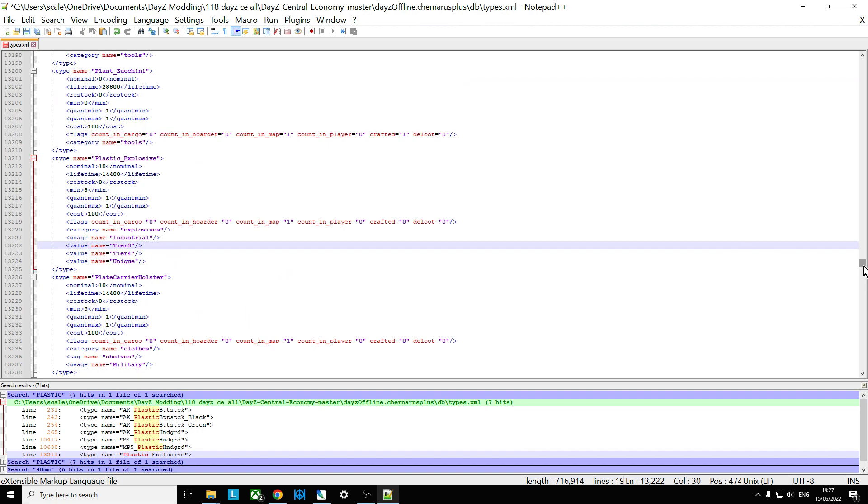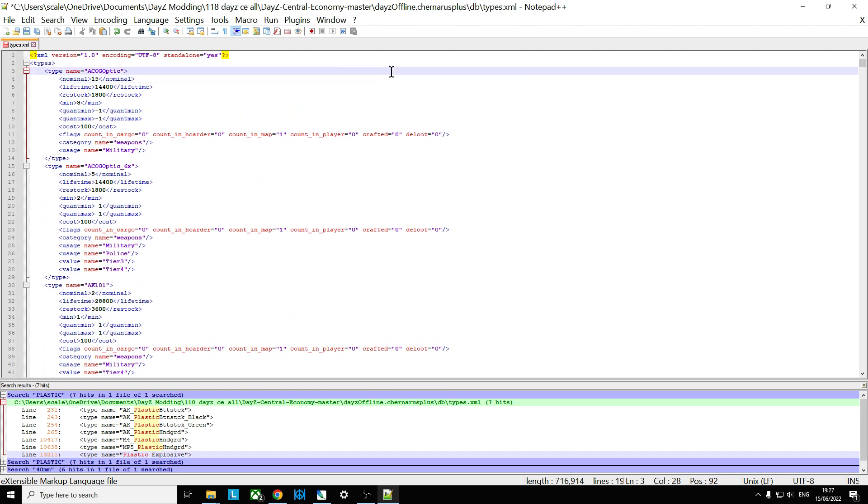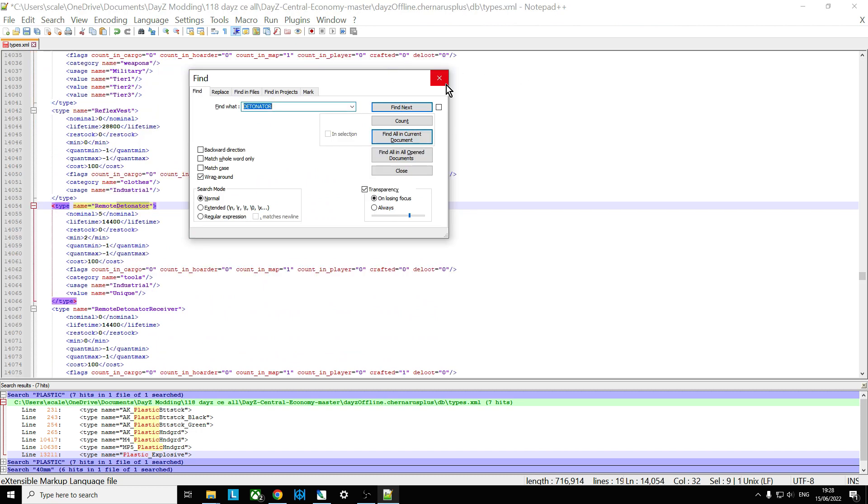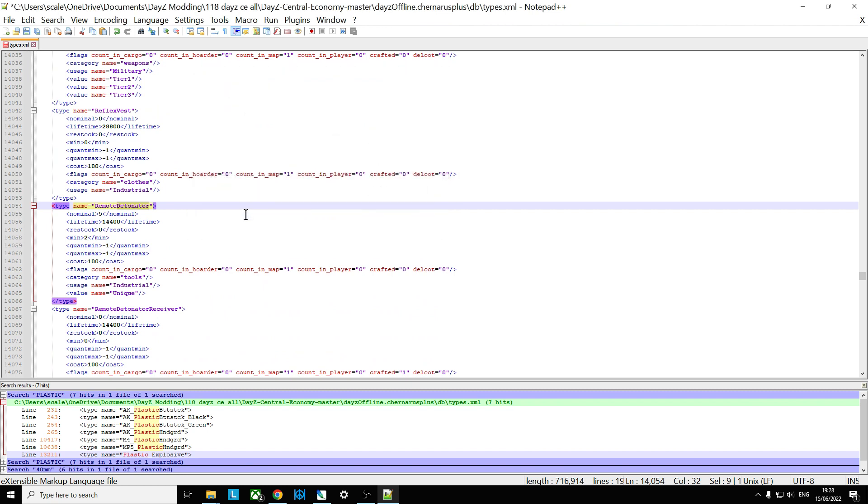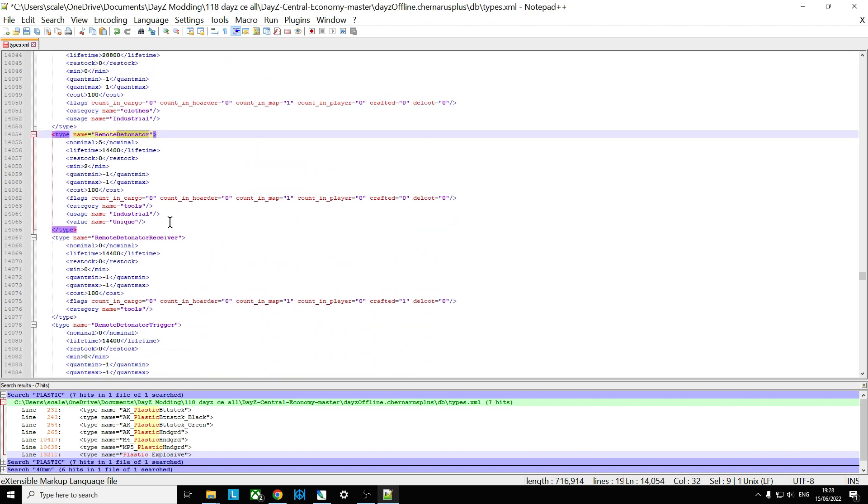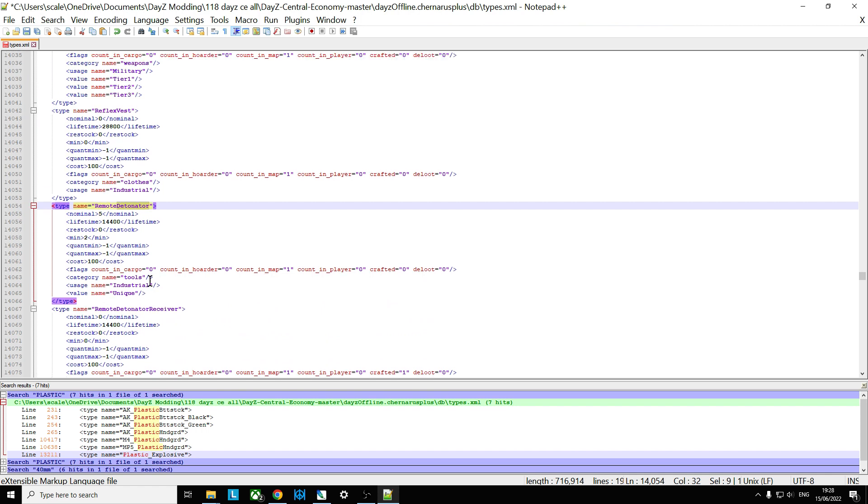So the other thing we probably want is we want the remote detonator. And we'll probably want to put the protector case in as well, don't we? But let's find the detonator. Now, when we find the detonator, what you'll see is there's the remote detonator and there's the receiver and the trigger. Don't add these in, OK? You don't need the remote detonator receiver and the remote detonator trigger. You want the remote detonator, which is basically the trigger and the receiver in one thing. So that you combine that with the plastic explosive and the protector case and you can make an IED.